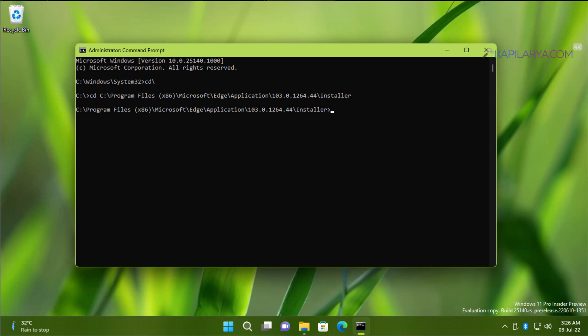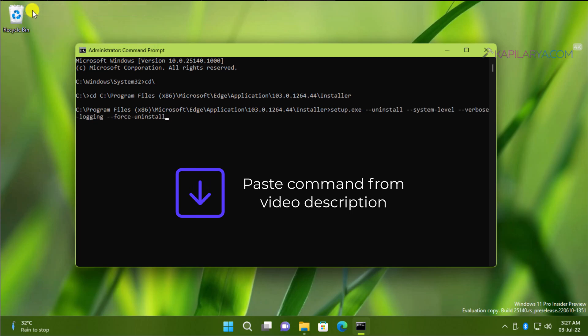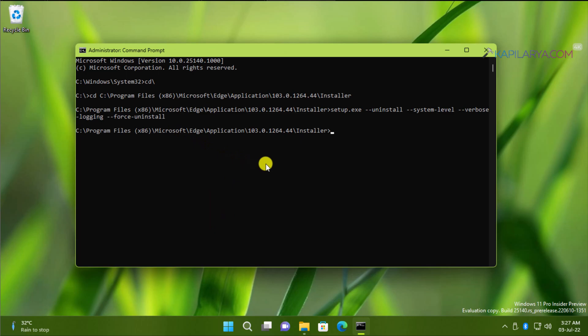Once the command has been executed successfully, then you have to paste this command from the video description I have provided and press the Enter key. As soon as you run this command, you will find that the Edge browser pinned on the taskbar is now removed.